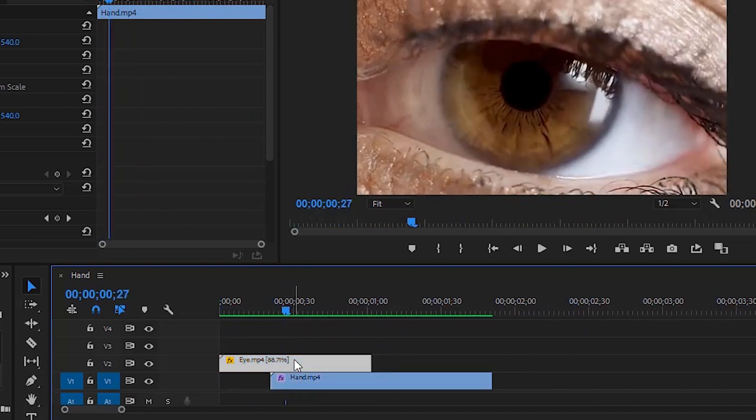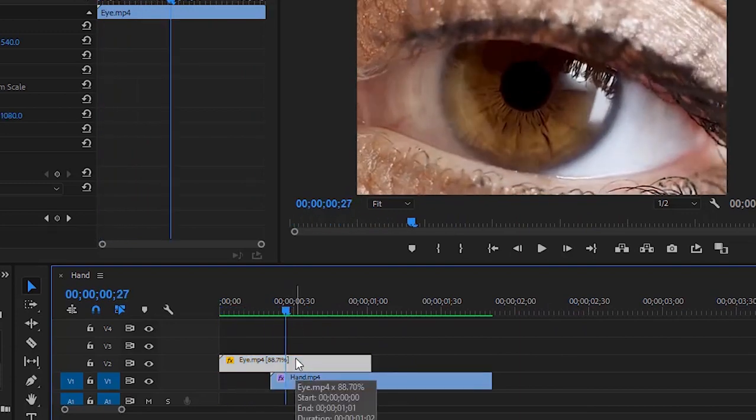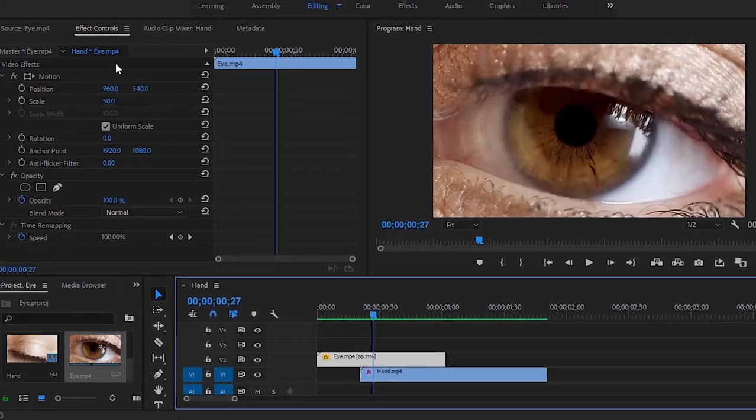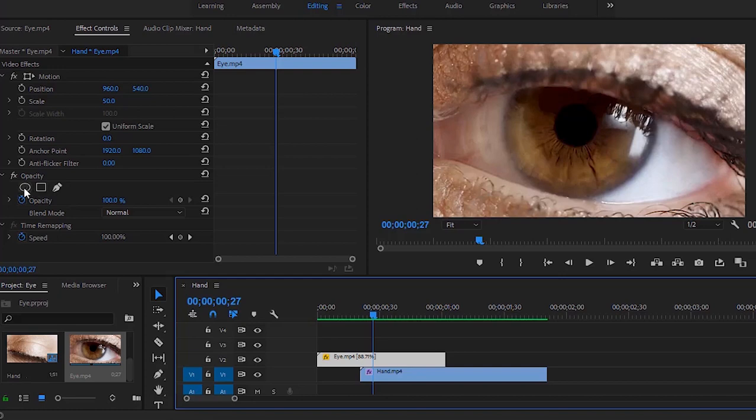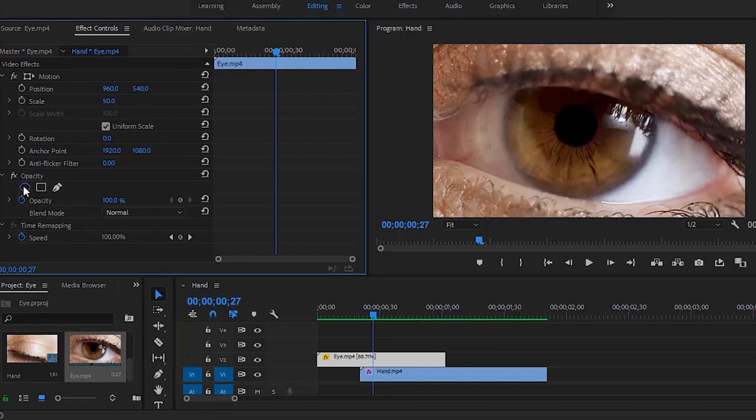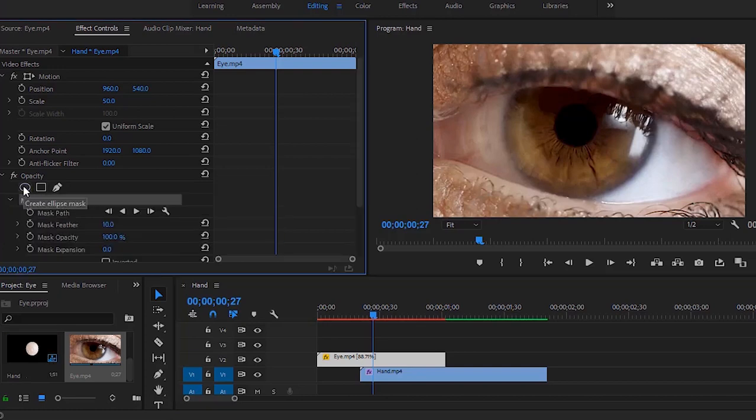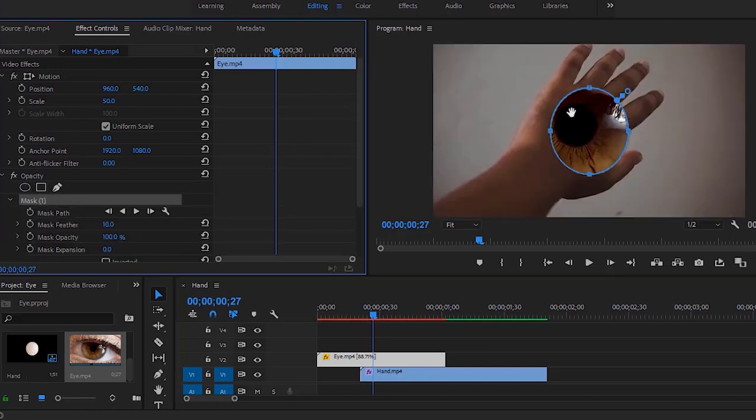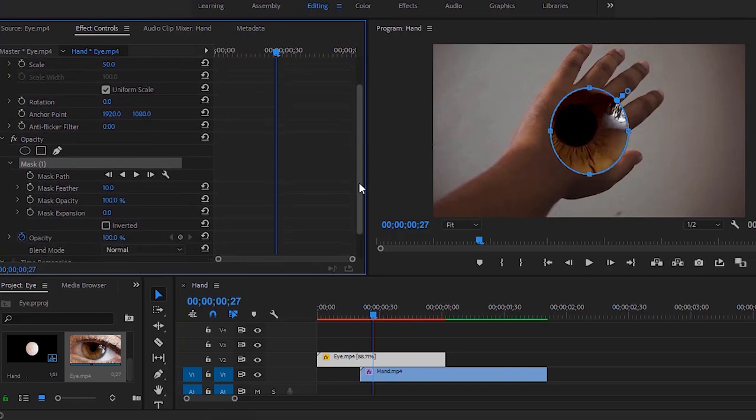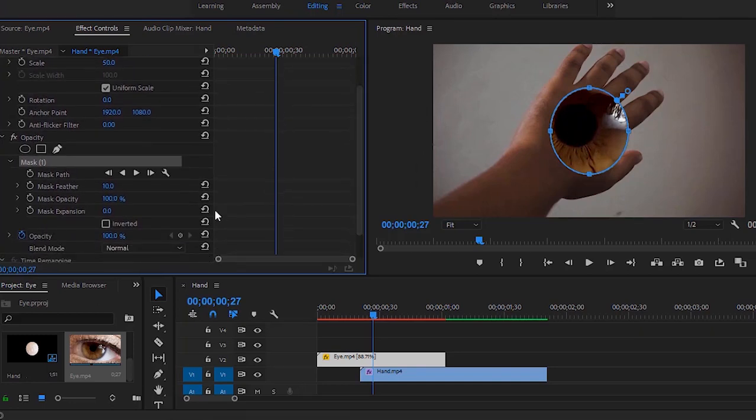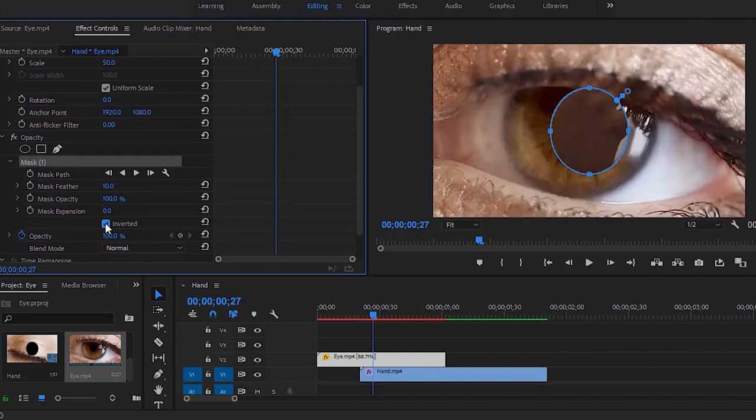Now I'm gonna select the eye video. I'm moving over to the effect controls and scroll down. Under opacity I will select ellipse to draw a mask on program monitor. Now I have to click inverted. Well done.